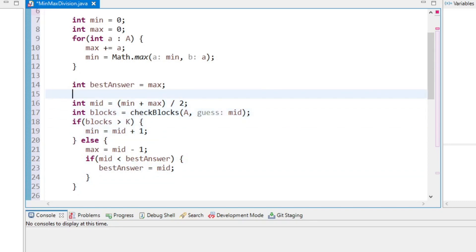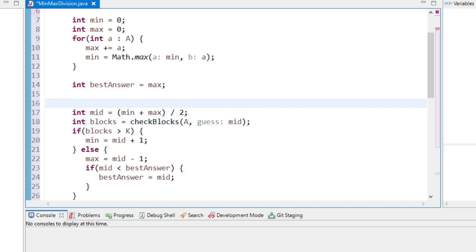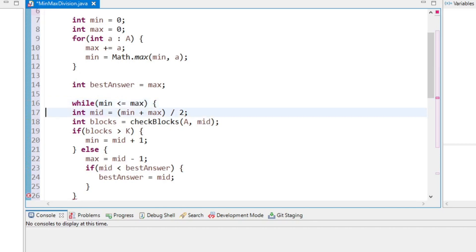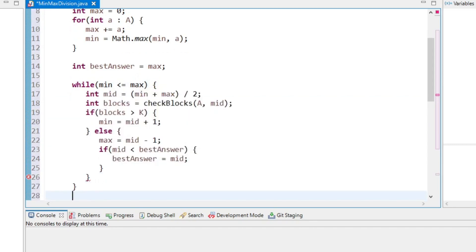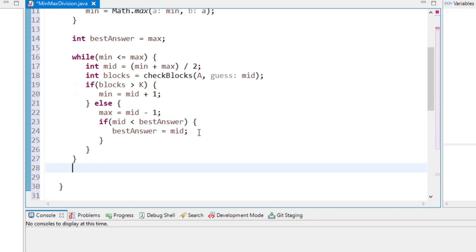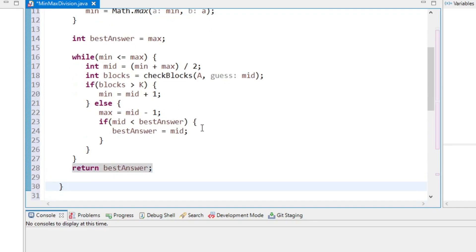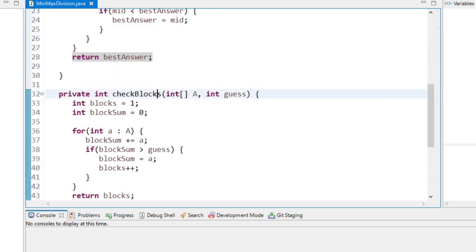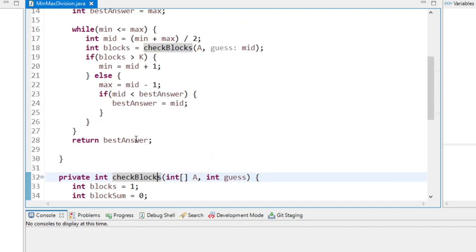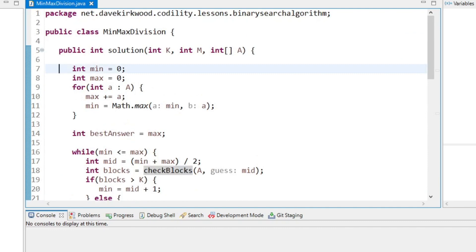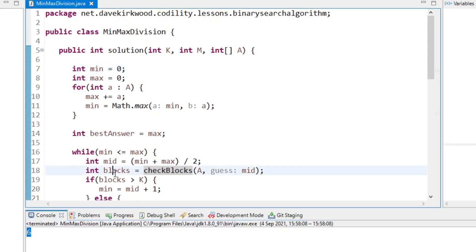I keep looping while minimum is less than or equal to maximum. When they cross over, we've found our best answer. I run it with the example — result is 6, which is correct.